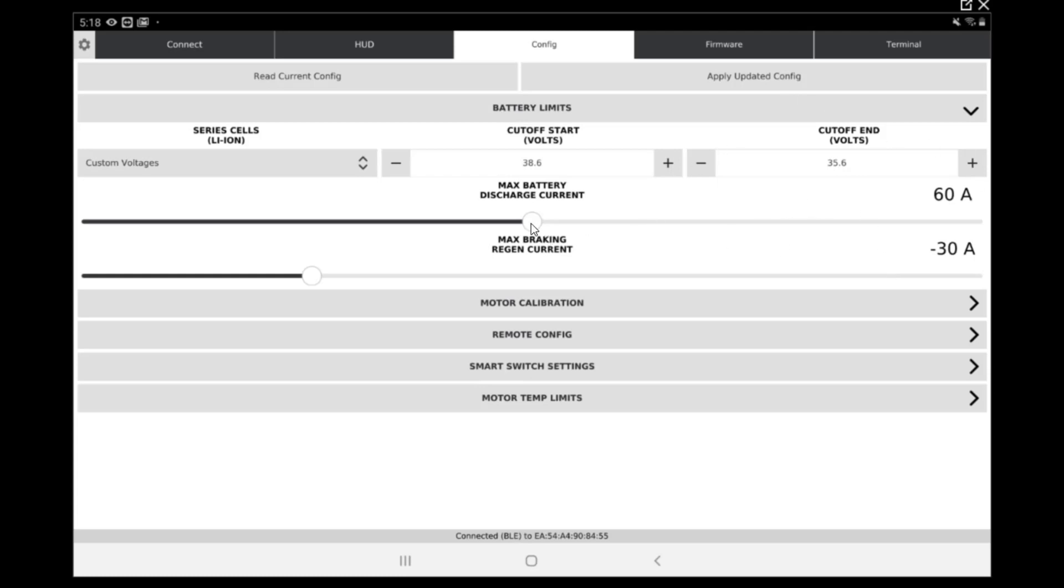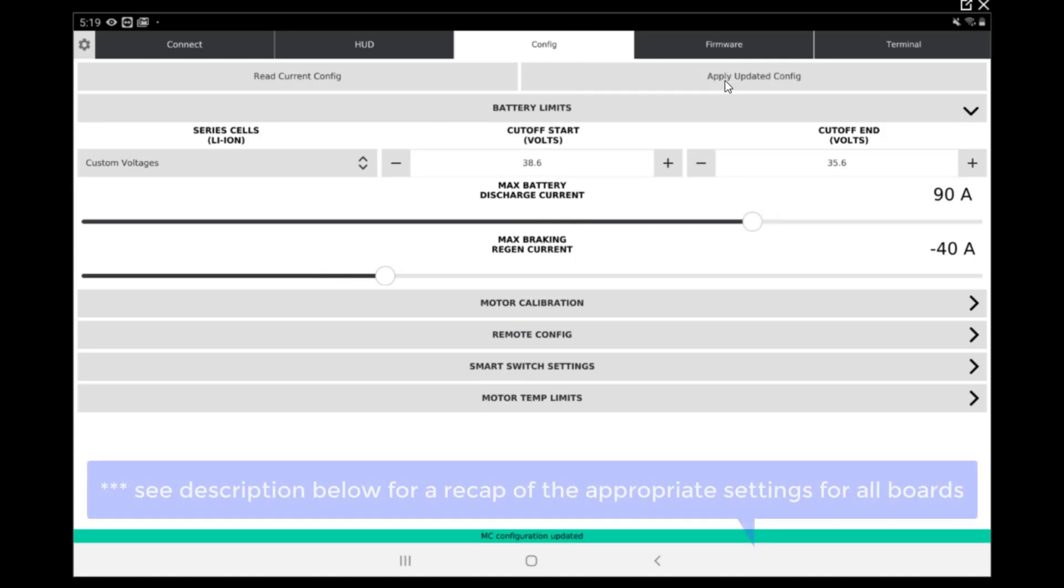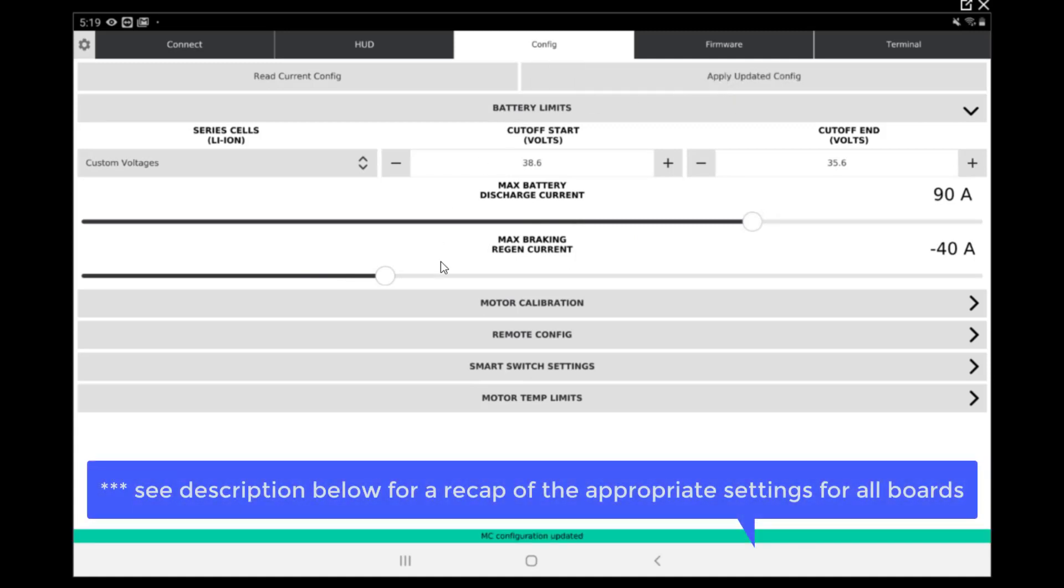For the Nazaré and Nazaré Longstar, the max battery discharge is going to be 90 amps. For the Jaws, this one goes down to 60 amps. The max braking region is going to be minus 40 for both of the two boards. Now we can apply configuration.